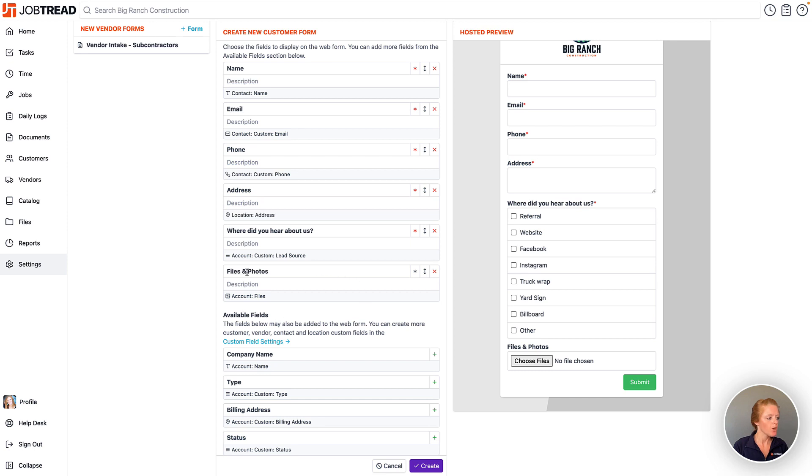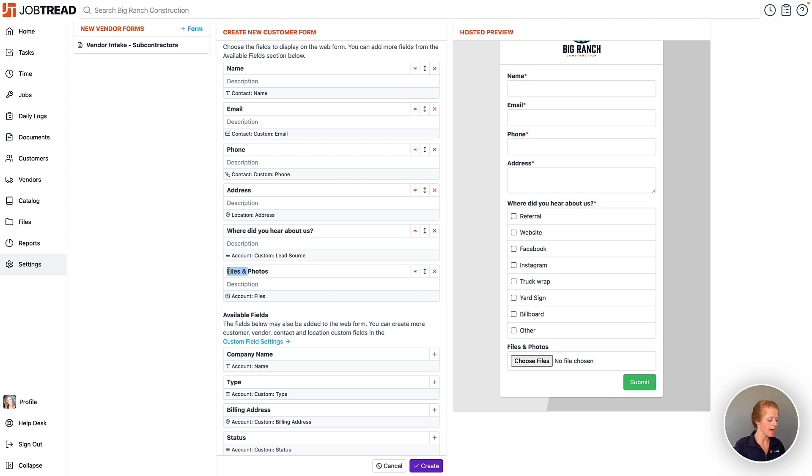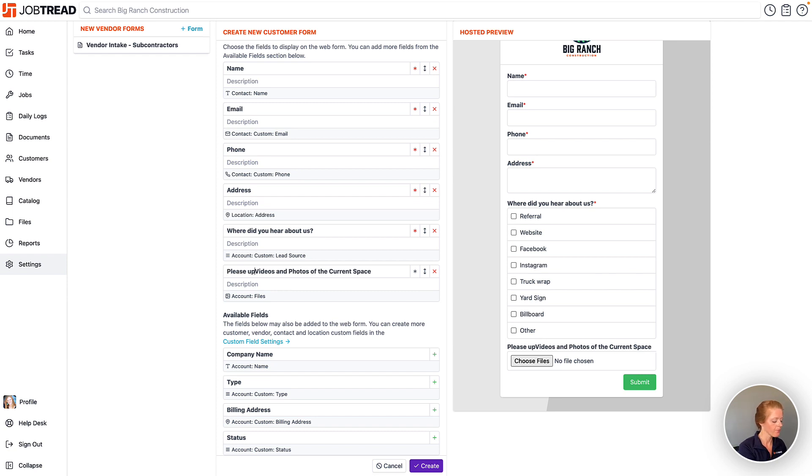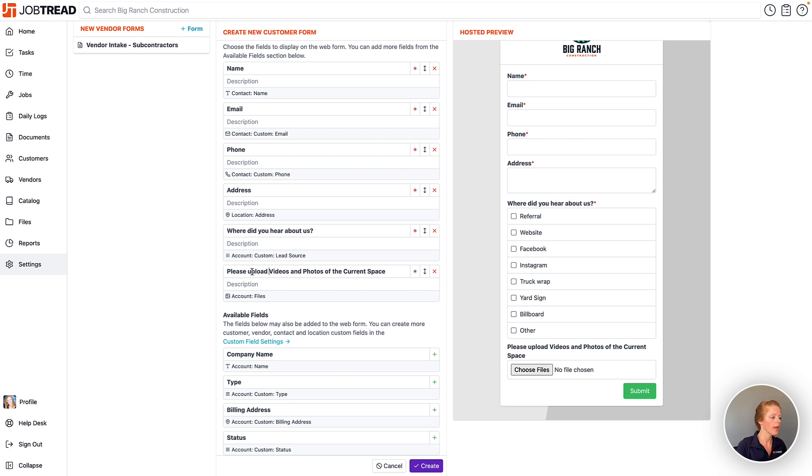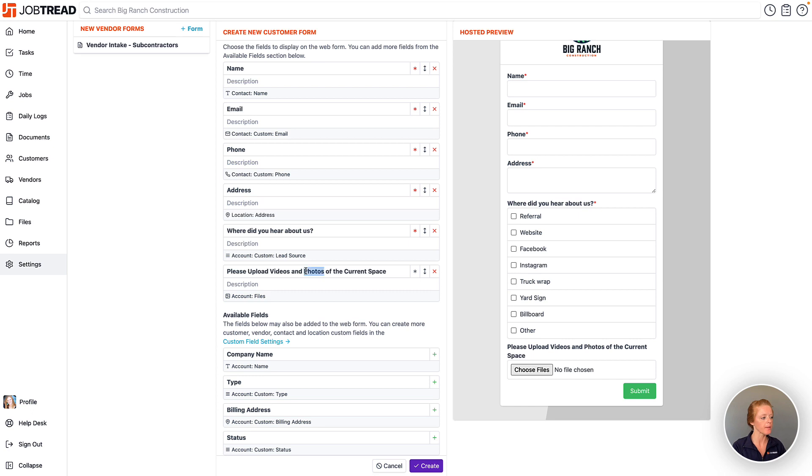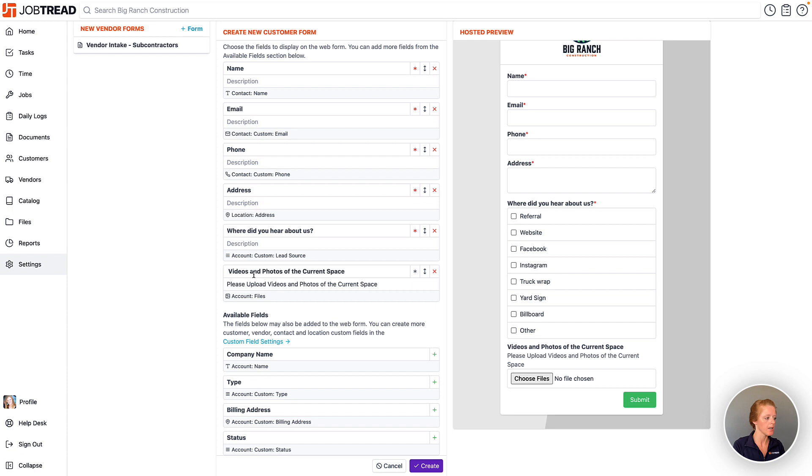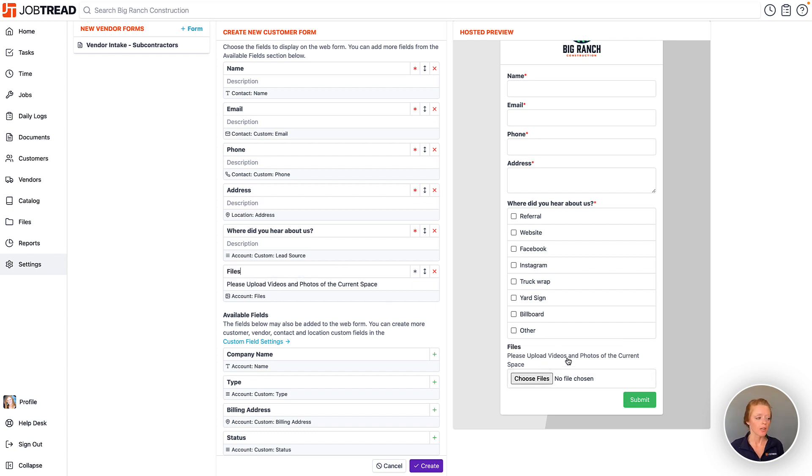Additionally, you are able to collect files, photos, and videos from your leads as well. So I might say videos and photos of the current space. I could even just say please upload, and that way it's directing them to include files and photos or videos of their space. Now this might be better suited in the description field, so let me just call this files. And now I can have a description for my lead.